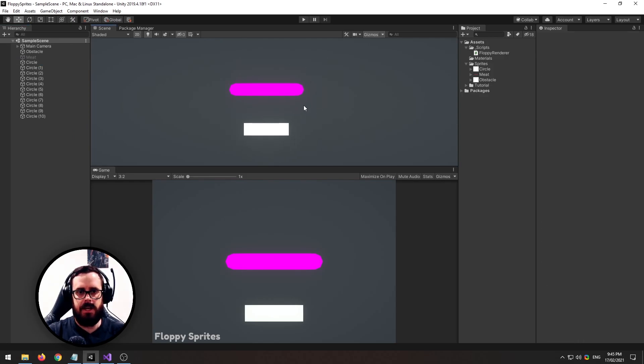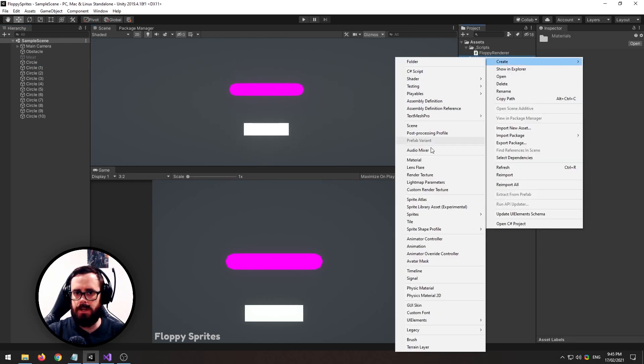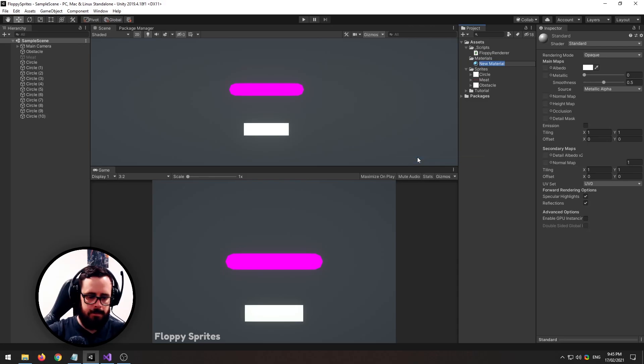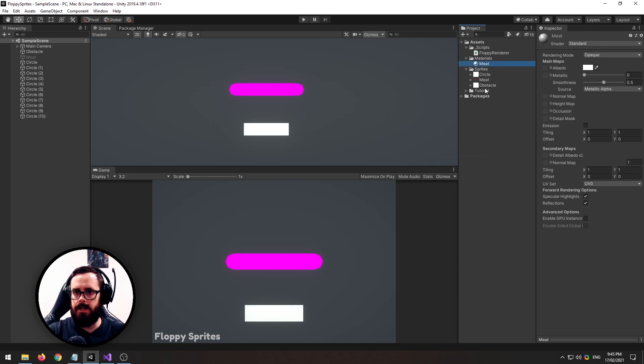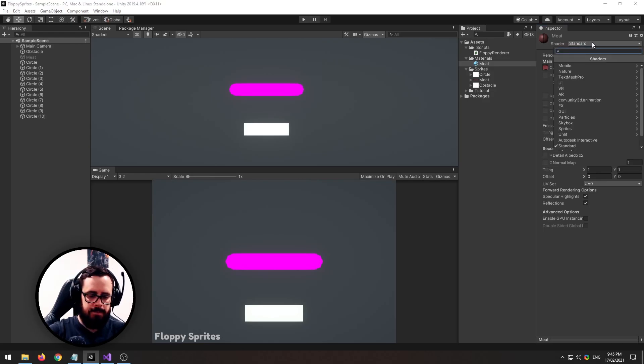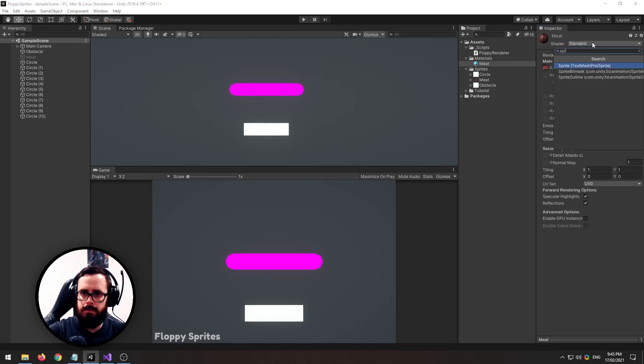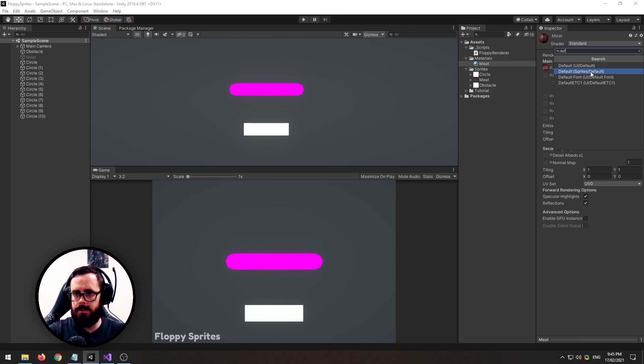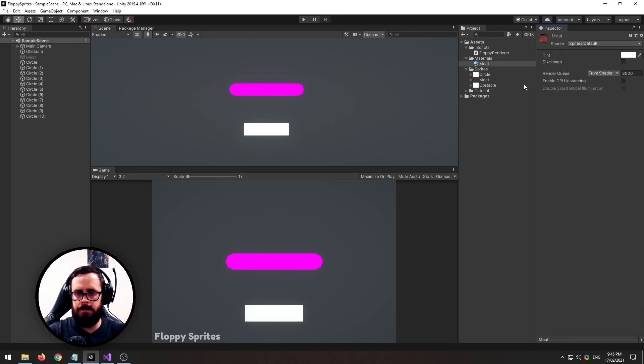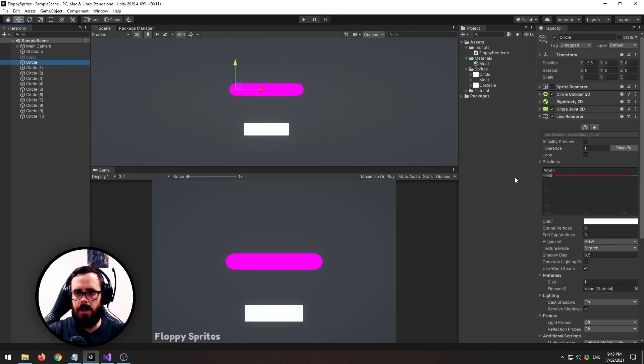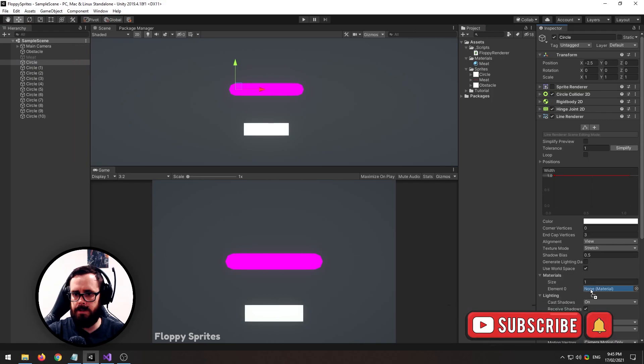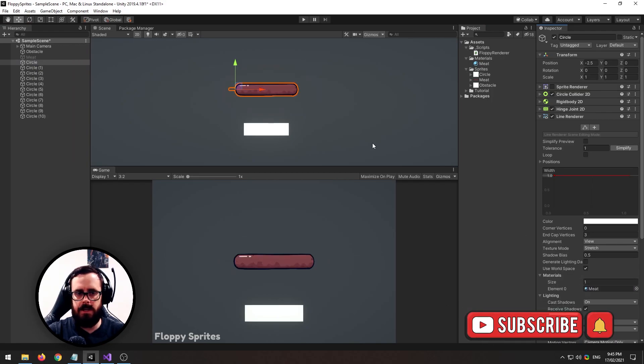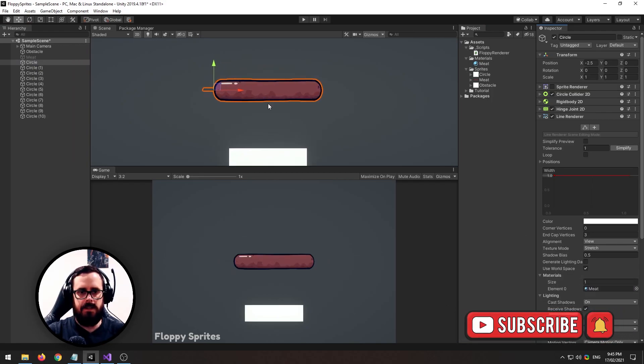All right, so to get our little mate texture on there now, what I'll do is I'll create a material, call it mate. I'll drag my mate onto the albedo or whatever you're using. I'll make this a default sprite texture.